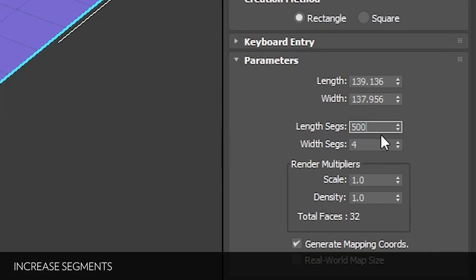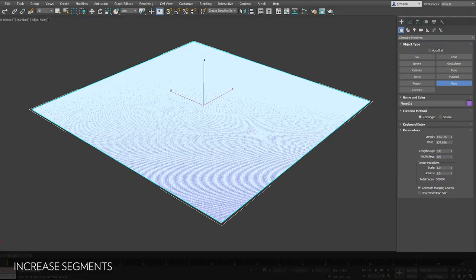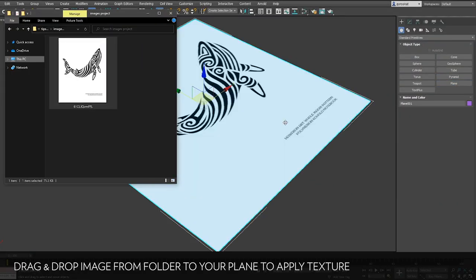First, let's create a plane and increase subdivisions. 500 by 500 is enough. Open your Explorer and drag and drop your image to your plane.